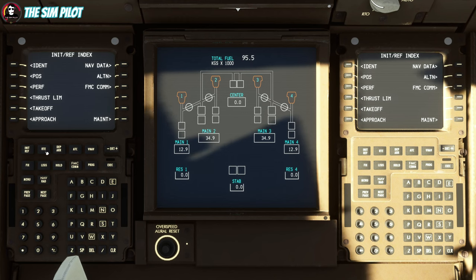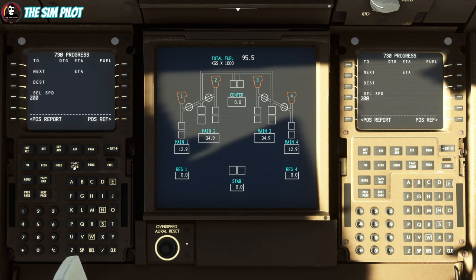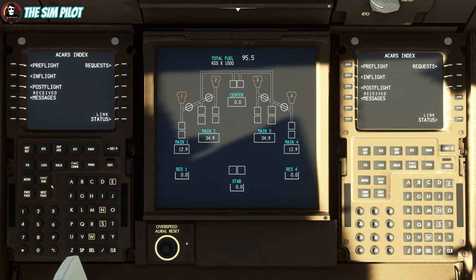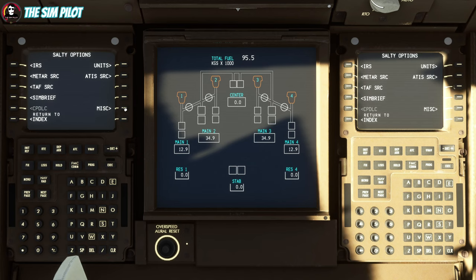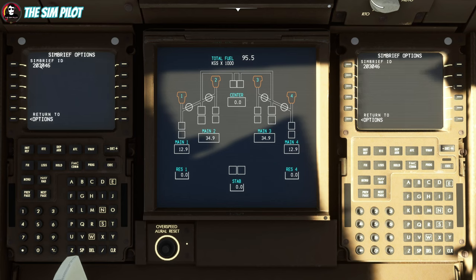Found it — under the FMC menu page. Under here you have the Salty mod page for mod settings, and you can see SimBrief listed there. Go in there and plug in your pilot ID. I don't mind sharing mine — some people blur it, but it's okay for you guys to see it.